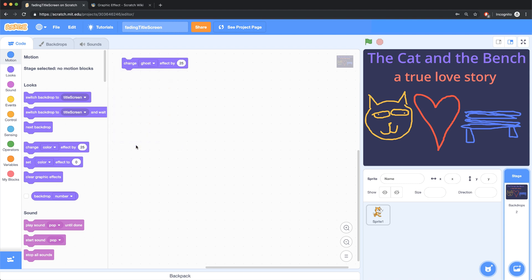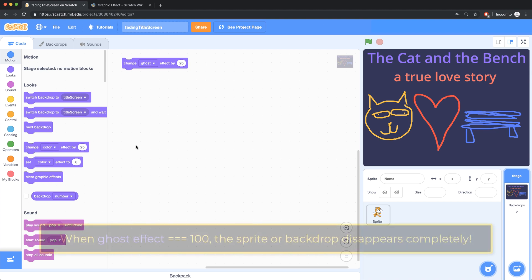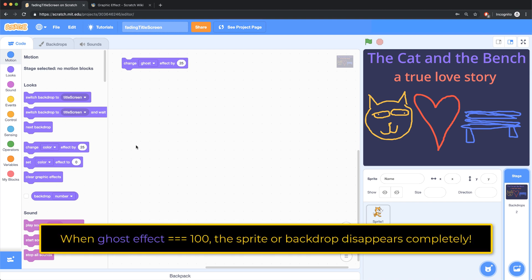The way that the ghost effect works is that every sprite and every backdrop starts at zero. So if we change that ghost effect and get it up to a hundred, then it will be completely disappeared or ghosted.